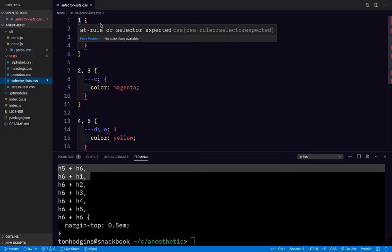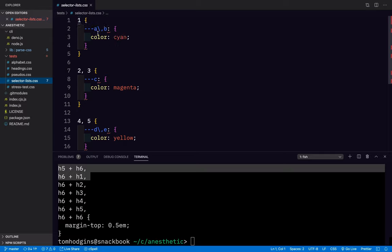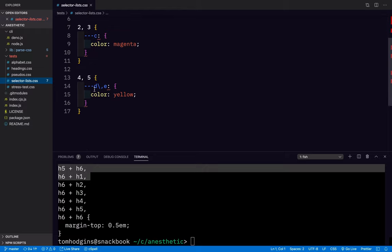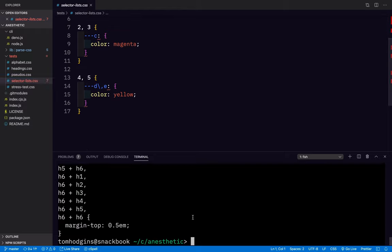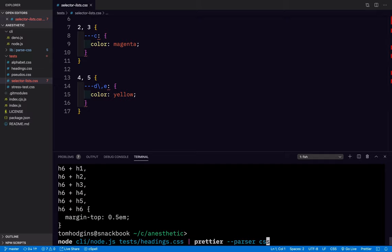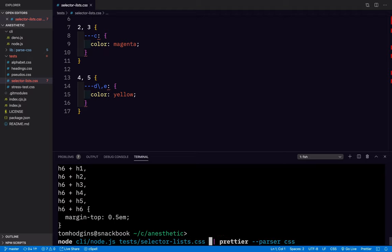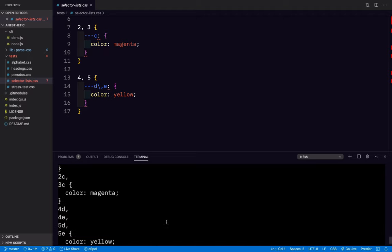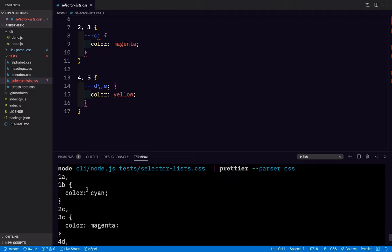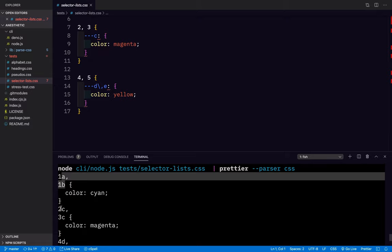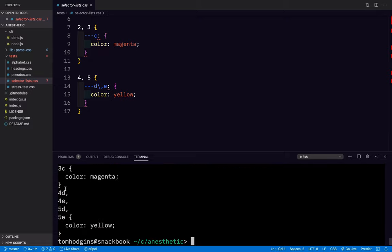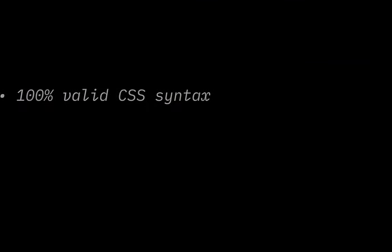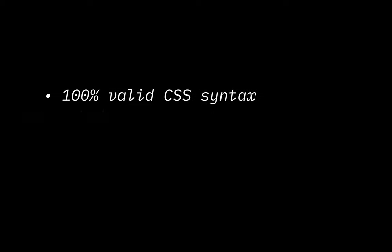So here's another example similar to what we showed. Selector lists, we should have 1A, 1B, 2C, 3C, and 4D, 4E, 5D, 5E. So let's see if that is what we see. So we have 1A, 1B, 2C, 3C, 4D, 4E, 5D, 5E.